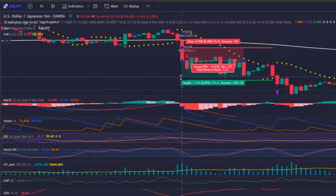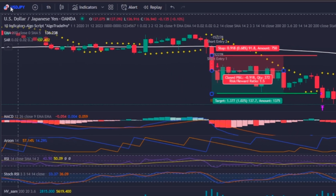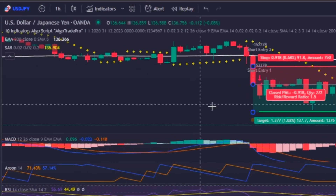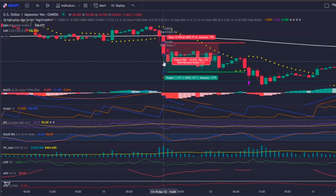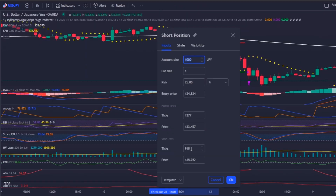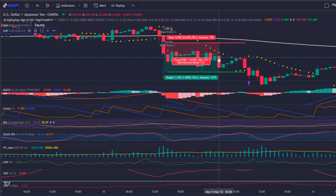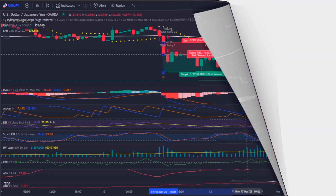In this example on the USD/JPY chart, the stop loss is 2 times 45.1, which is 90.2 pips, and the take profit is 135.3 pips away from the entry point.